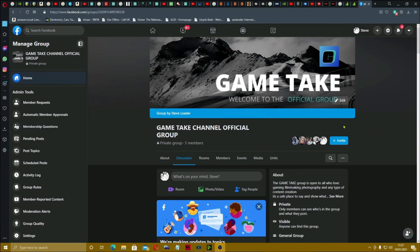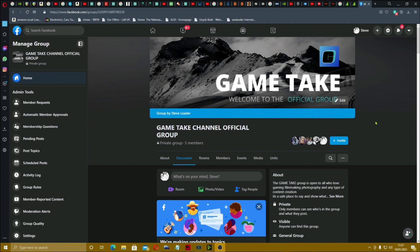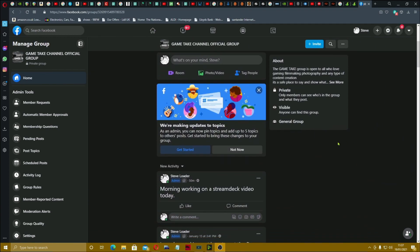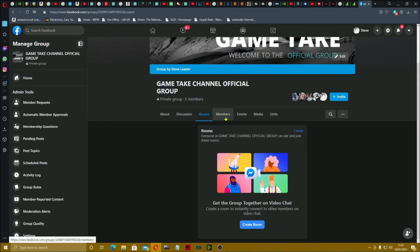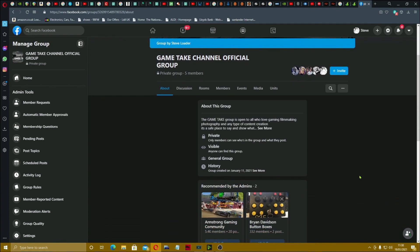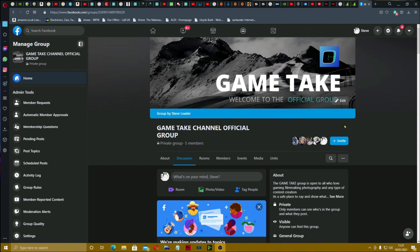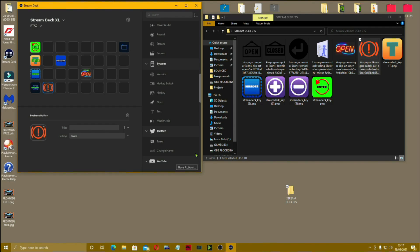Use your hotkeys and hotkey switches and you should be good to go. Today's video sponsor is you — if you're part of the Game Take group over on Facebook. We have an official group page called the Game Take Channel Official Group. Come join, it's a place to chat and have a laugh without going through YouTube comments. There's only one question to answer to join.